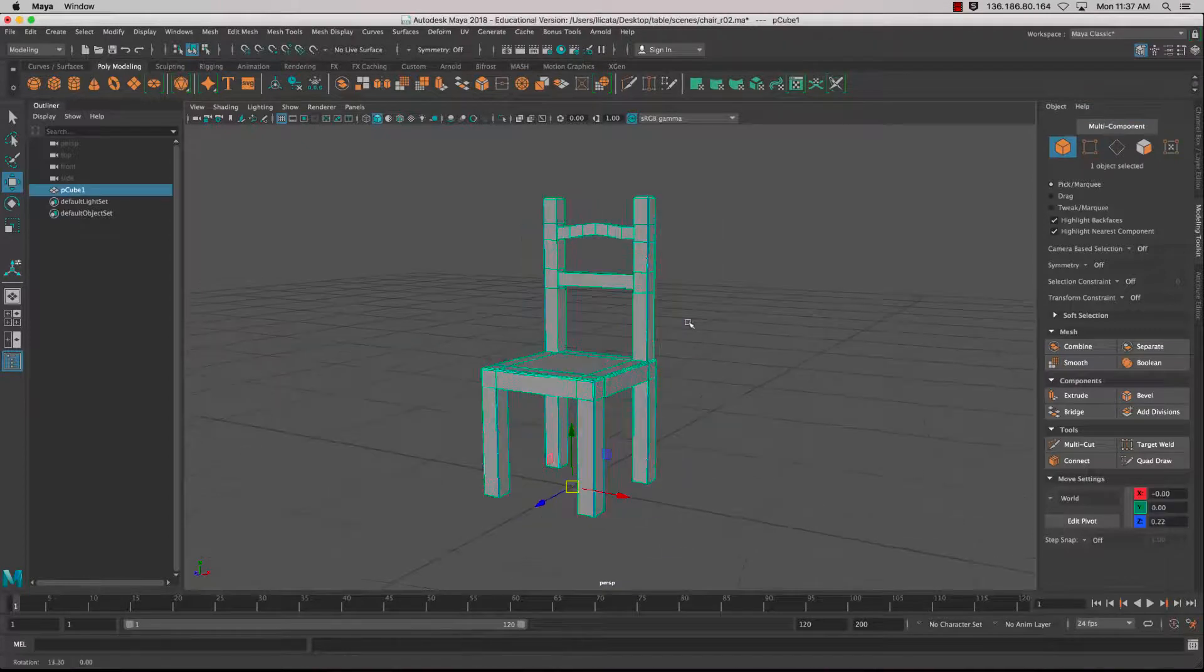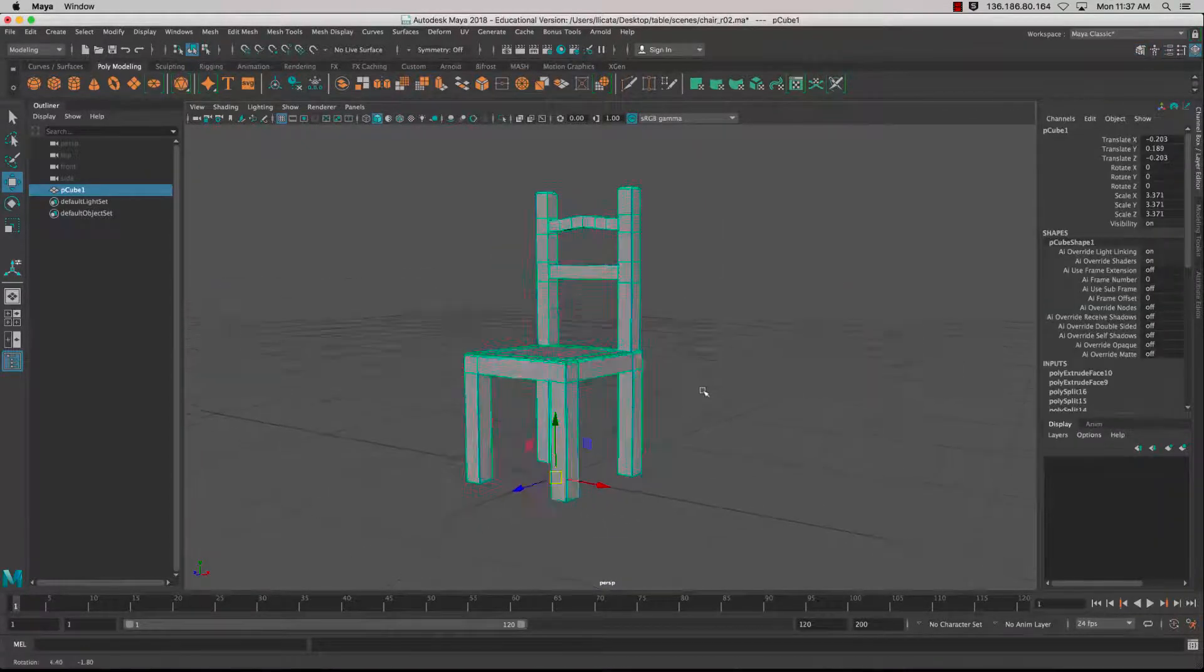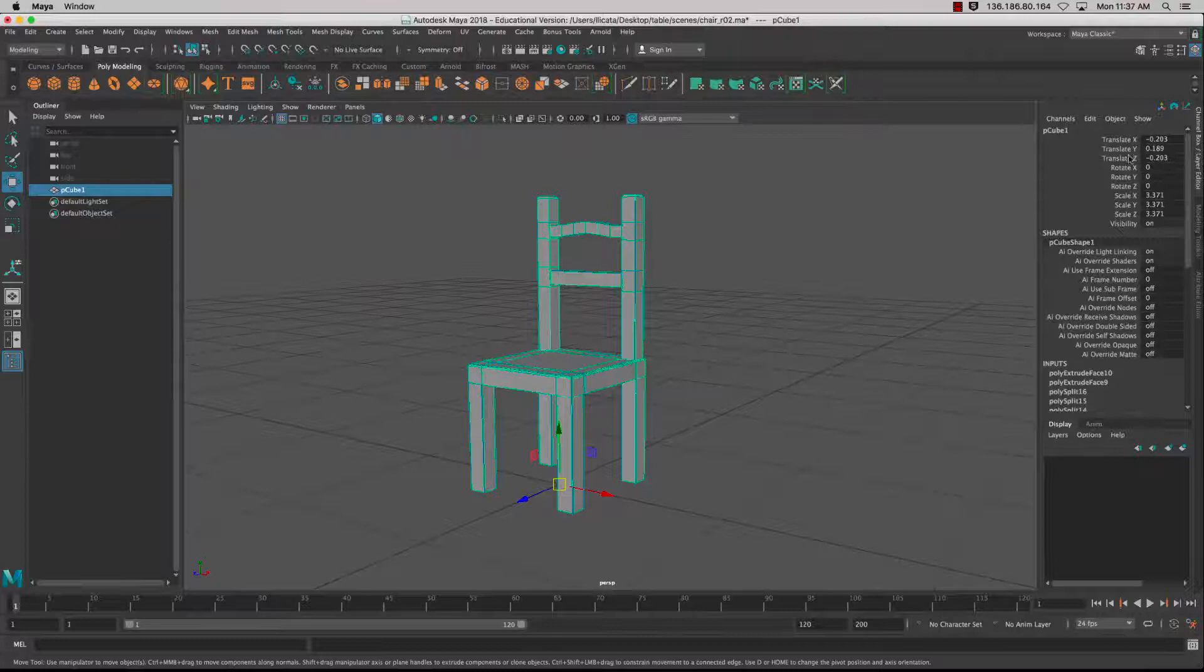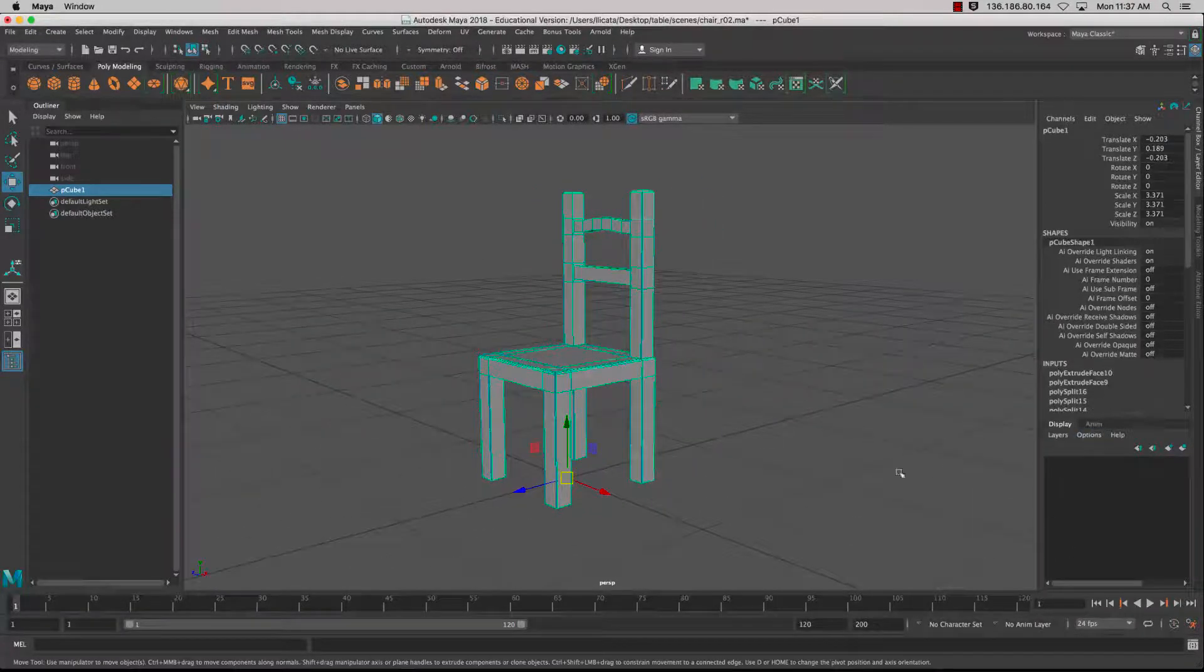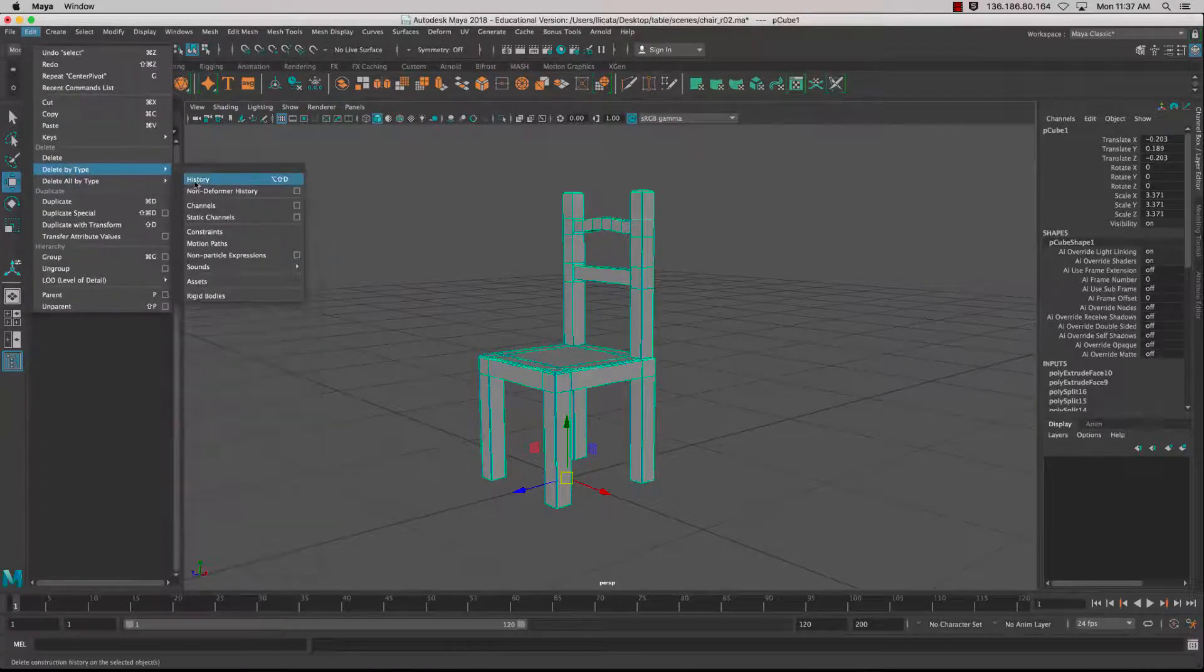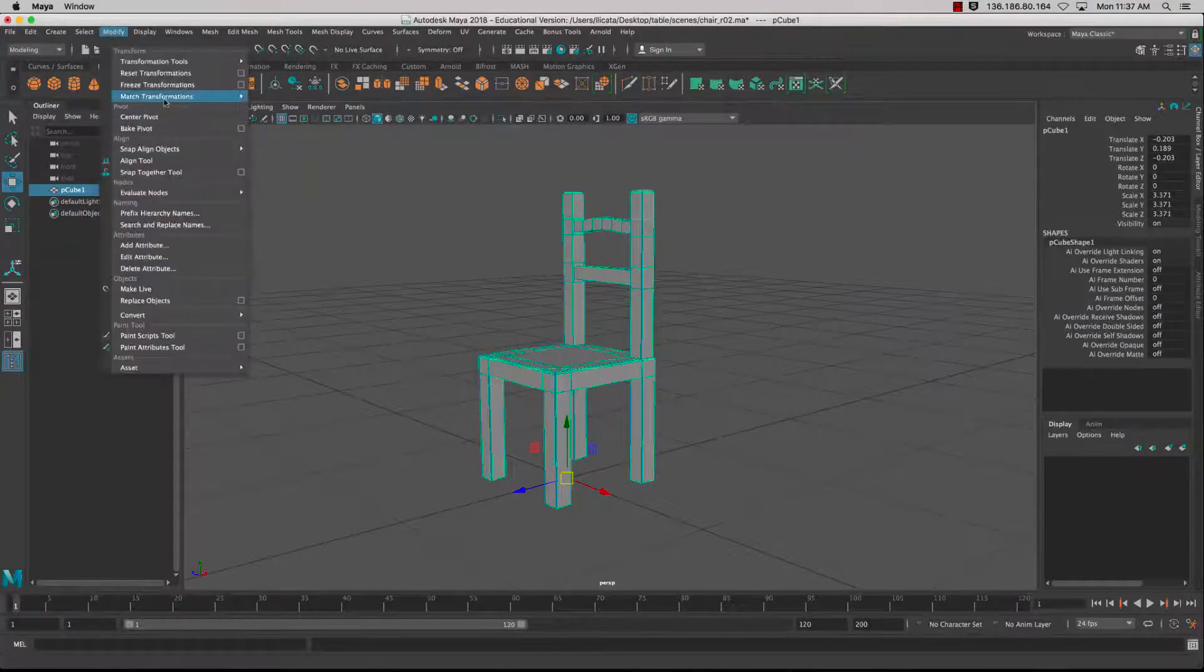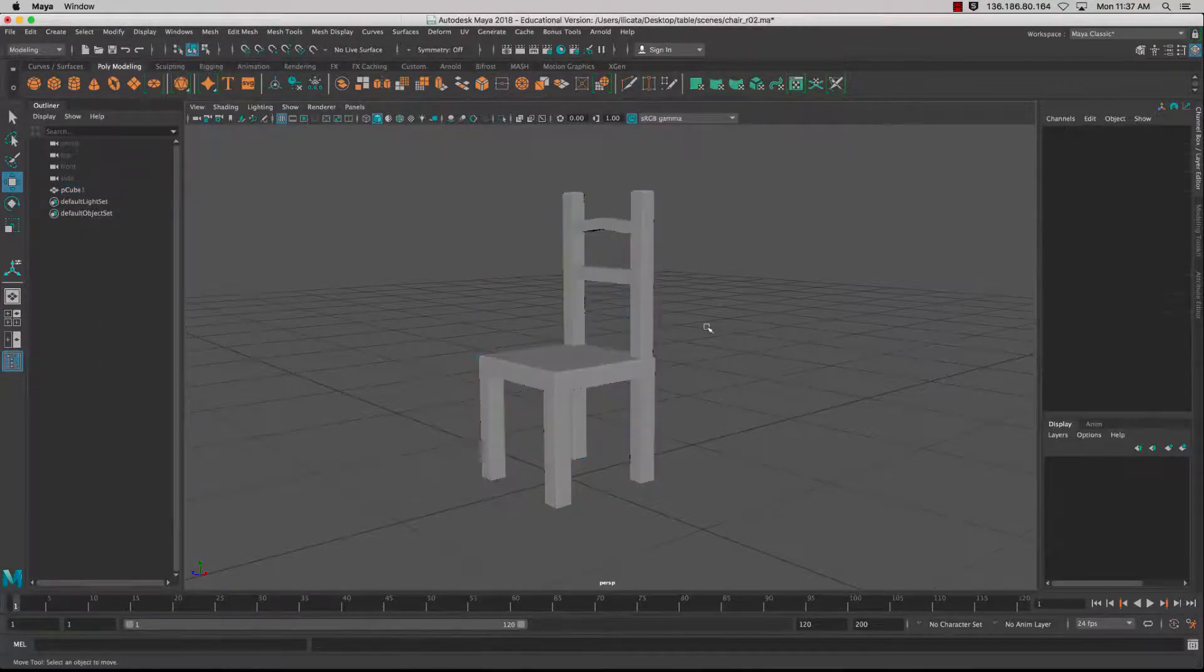There's my chair, but I've got lots of history and lots of translates and scales to it. I'm going to zero everything out and delete the history. Edit, Delete by Type, Delete History. Then go to Modify, Freeze Transformations, and zero everything out.